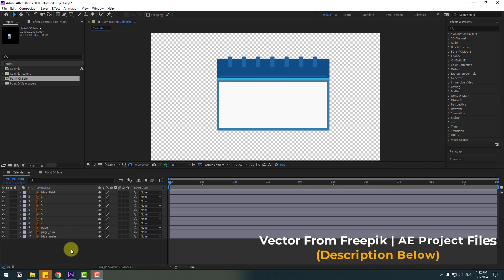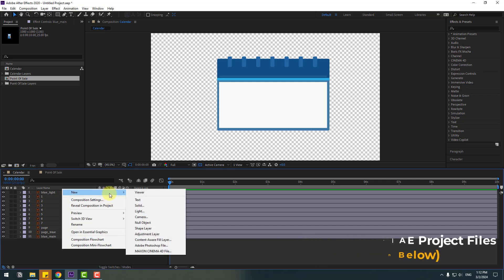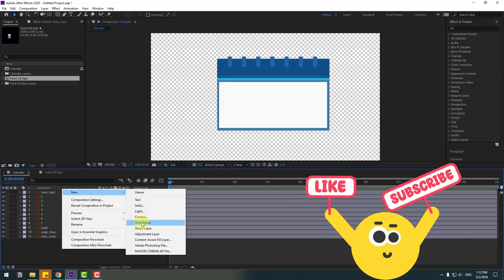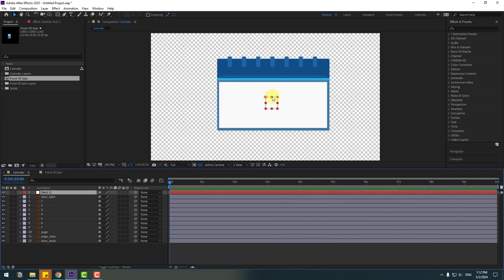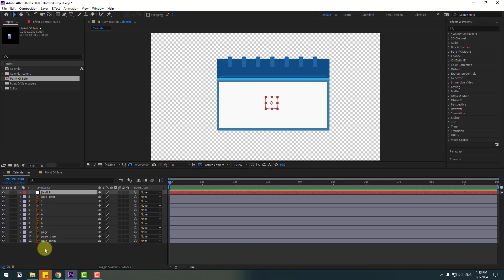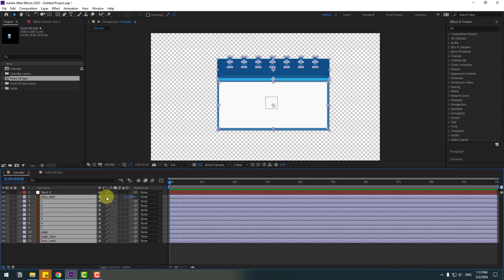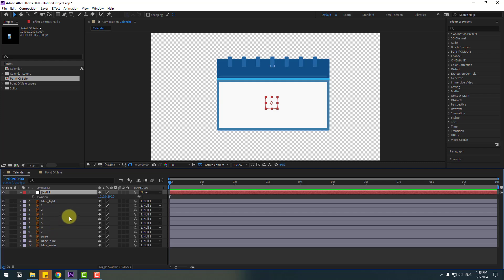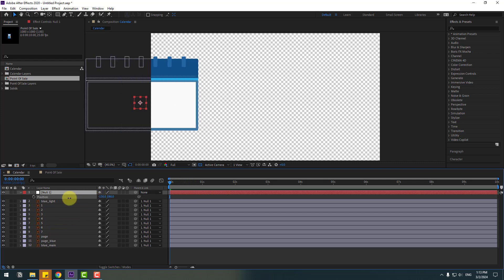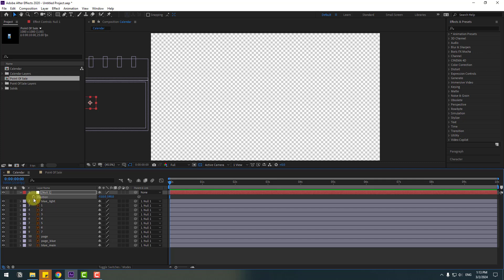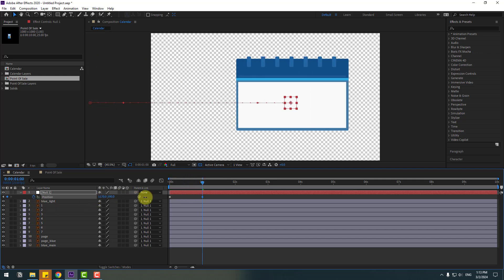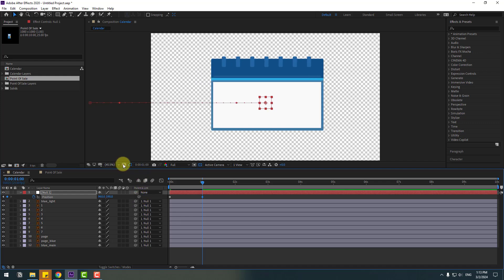First of all, let's create a new null object to control all elements. Create the null object and move the anchor point to center — hold Control, double-click the Pan Behind icon. Select all these layers, link them to the null object, select the null object, press P, and move to the left to make a new position keyframe, then go to one second and move to center.